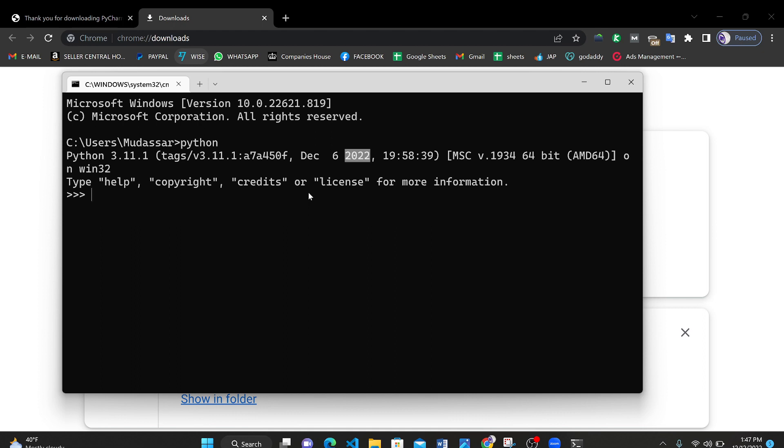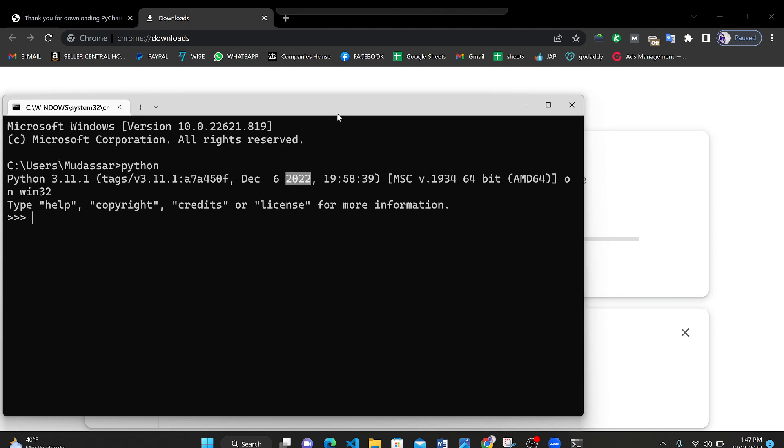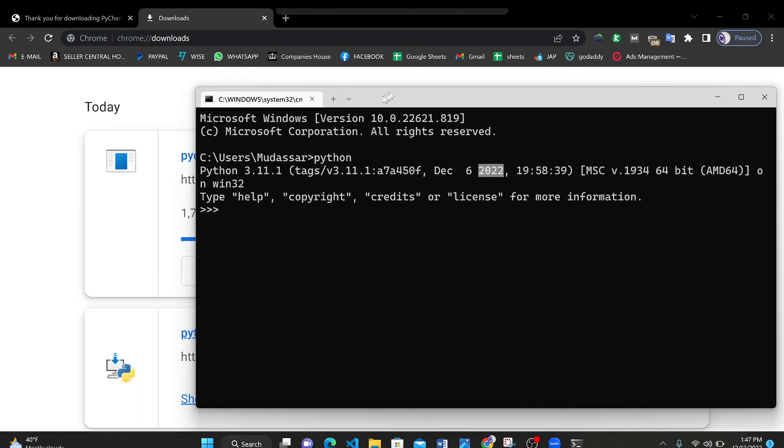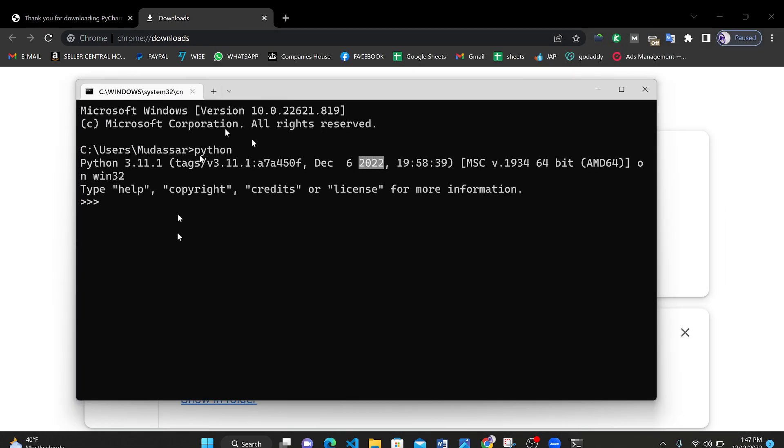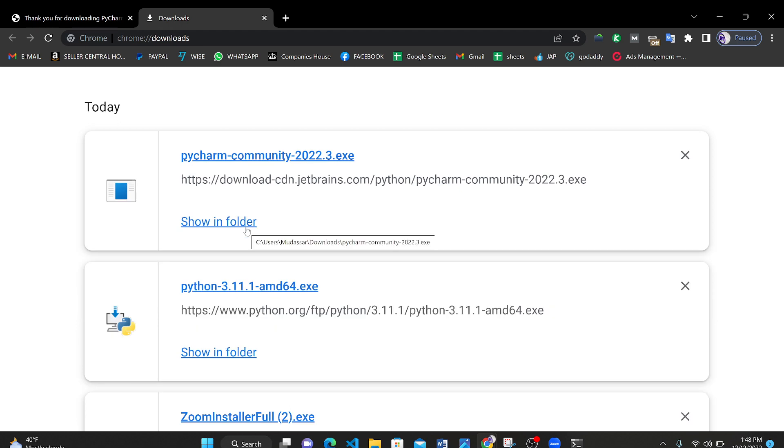You can also use this command prompt to type code for Python instead of PyCharm but PyCharm is easy to use and it helps you automatically to write codes and automatically complete codes. For example let's try 3 plus 69. What do you think? Is Python going to answer this question correctly? Let's check. Wow it's 72. Yeah it's correct. Thank you Python. Here we have downloaded the PyCharm. Click on it once.